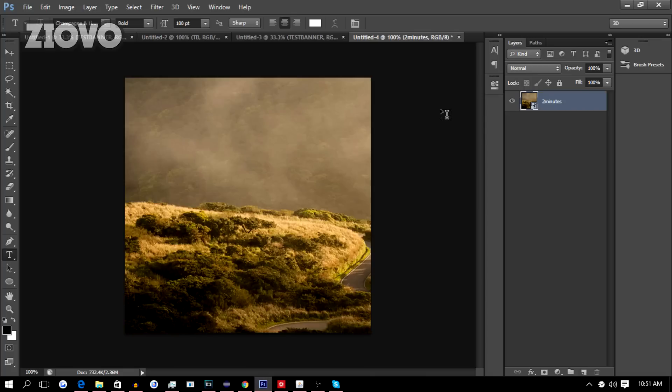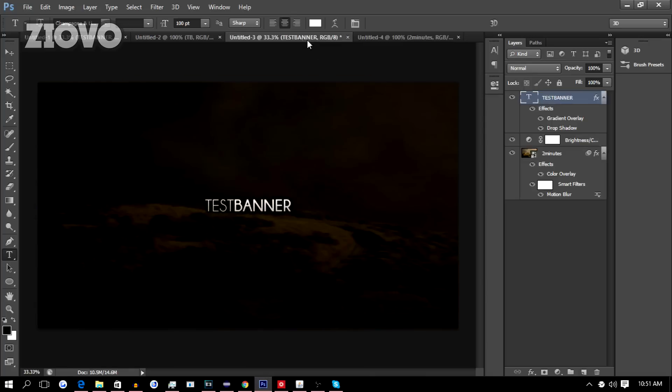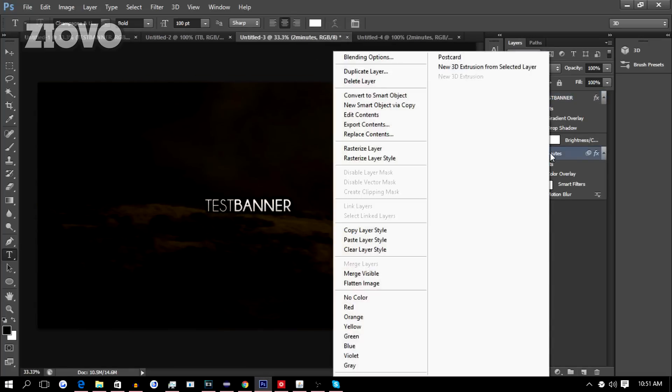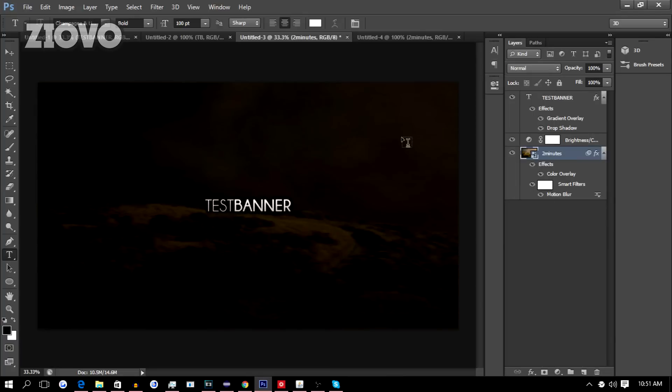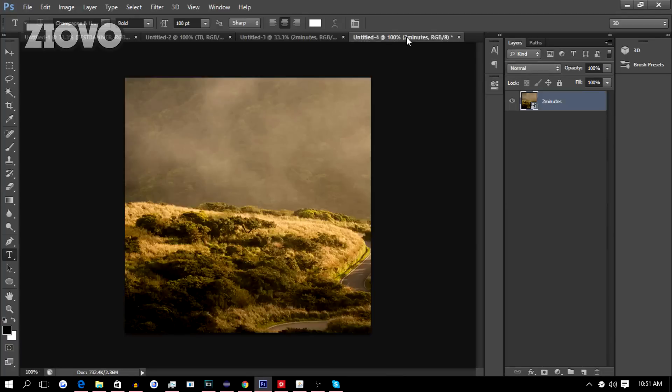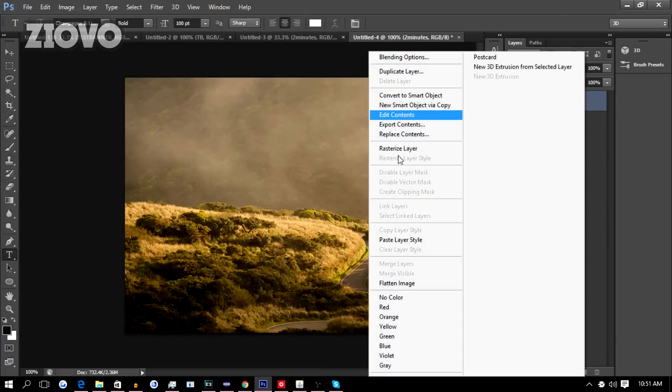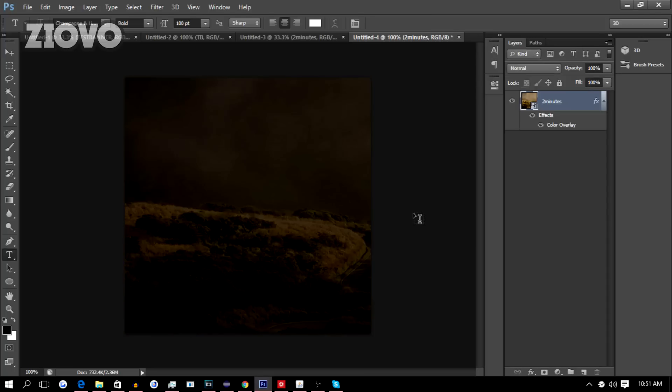To add all the same effects to the background, just go to your banner file, right click on the image, click on Copy Layer Style, go back to the profile picture file, right click on the image and Paste Layer Style. Now your background image is going to look exactly the same.